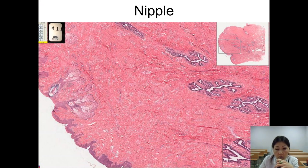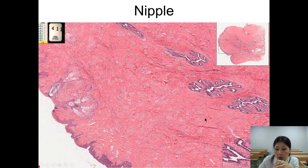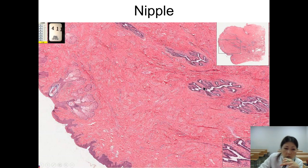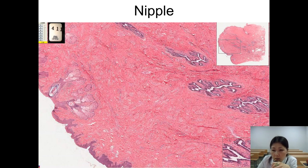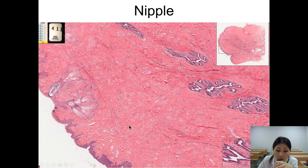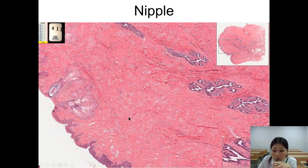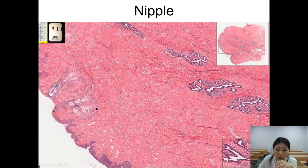The histological structure of the nipple is shown here. You can see the opening ducts, smooth muscles, connective tissue, stratified squamous keratinized epithelium, blood vessels, connective tissue, and adipose tissue in some areas.